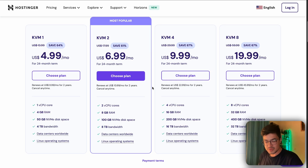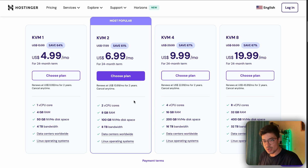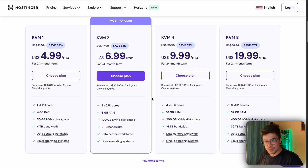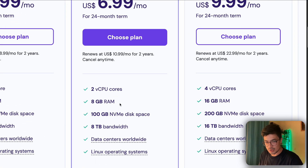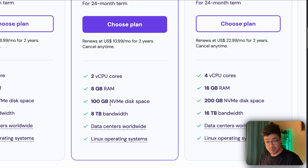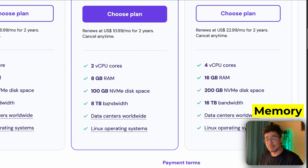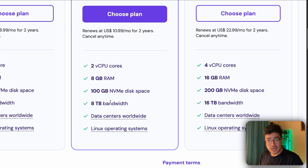Looking at the different hosting plans, you'll see KVM 1, 2, 4, and 8 — the numbers represent the amount of virtual CPU cores. I started with KVM 1 and quickly switched to KVM 2 because I needed more RAM, but from KVM 2 I never felt the need to go to 4 or 8. I recommend KVM 2: two vCPU cores, eight gigs of RAM, and 100 gigs of storage — pretty solid for most use cases.